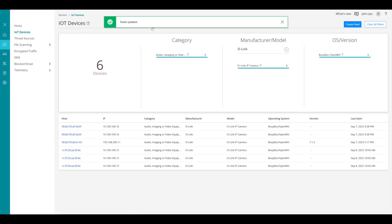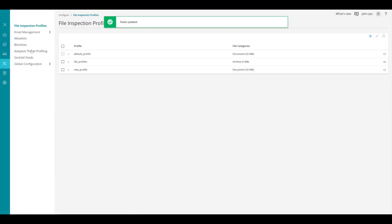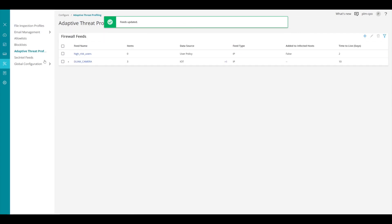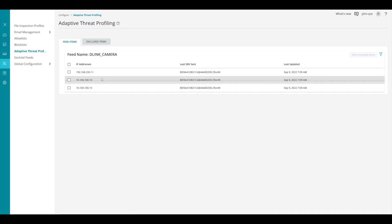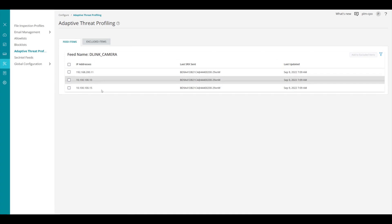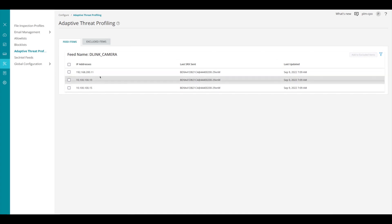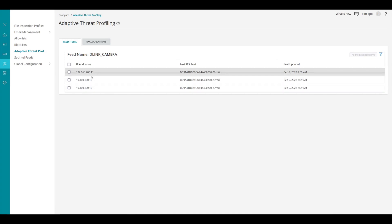So now we have a feed called D-Link camera. We can go to our adaptive threat profiling and take a look at that. And there's our firewall feed that we've created D-Link camera. And you can see the devices that are inside of that feed. You might have noticed that there was six devices found, but now we only have three devices here in this list. That's because if you go back and look in the video, there was only three IP addresses. But there are different services under D-Link cameras that were available and created.